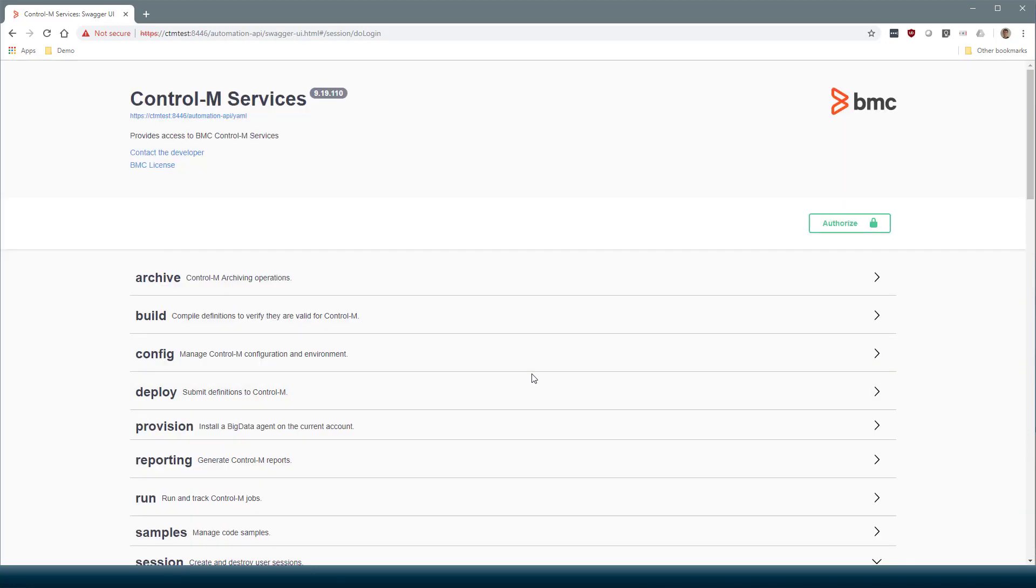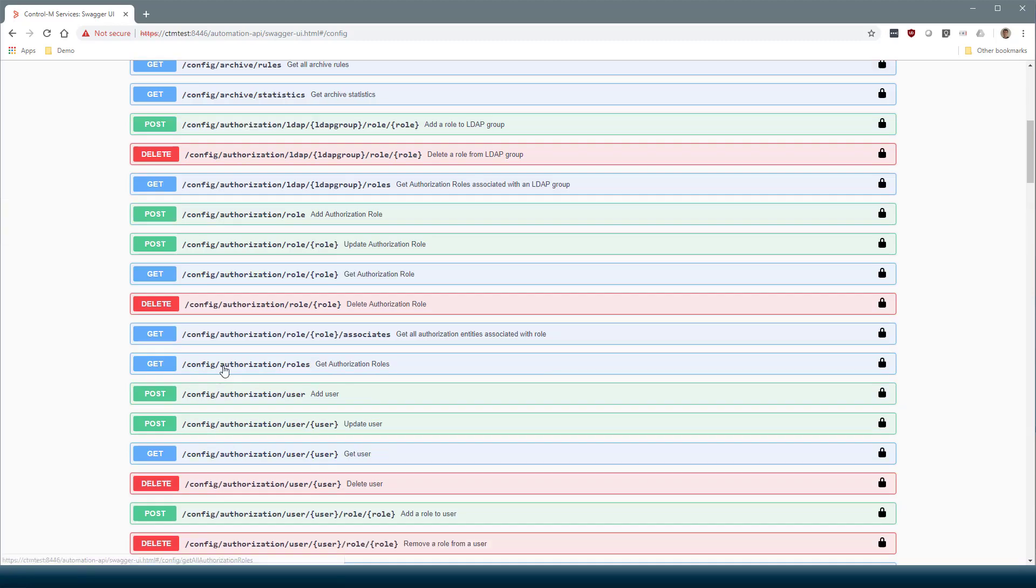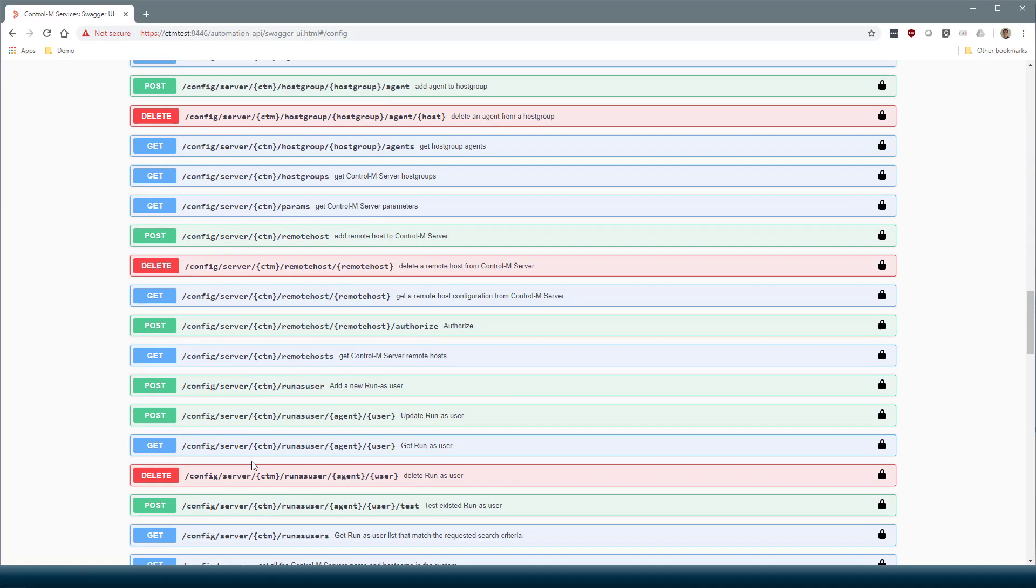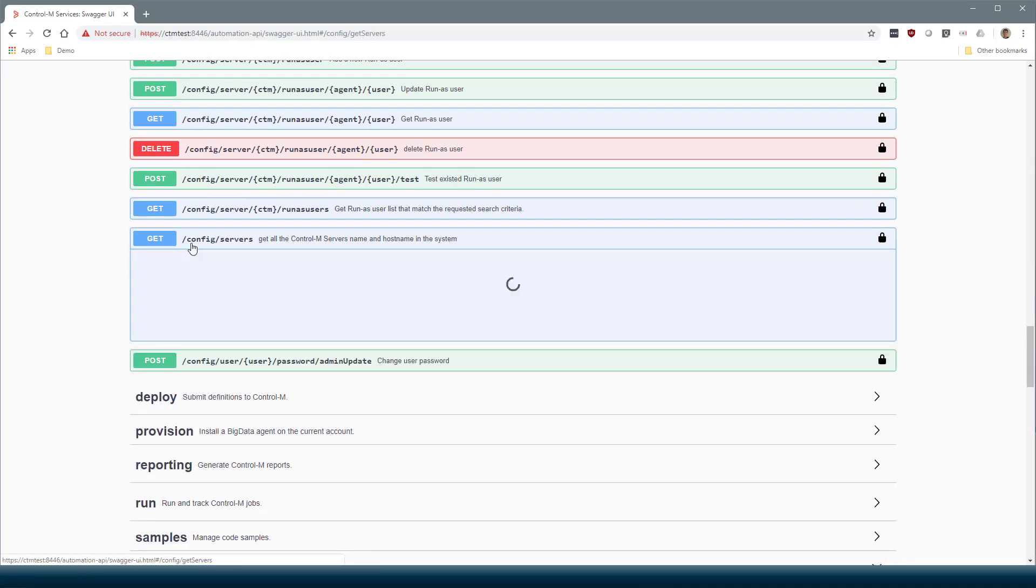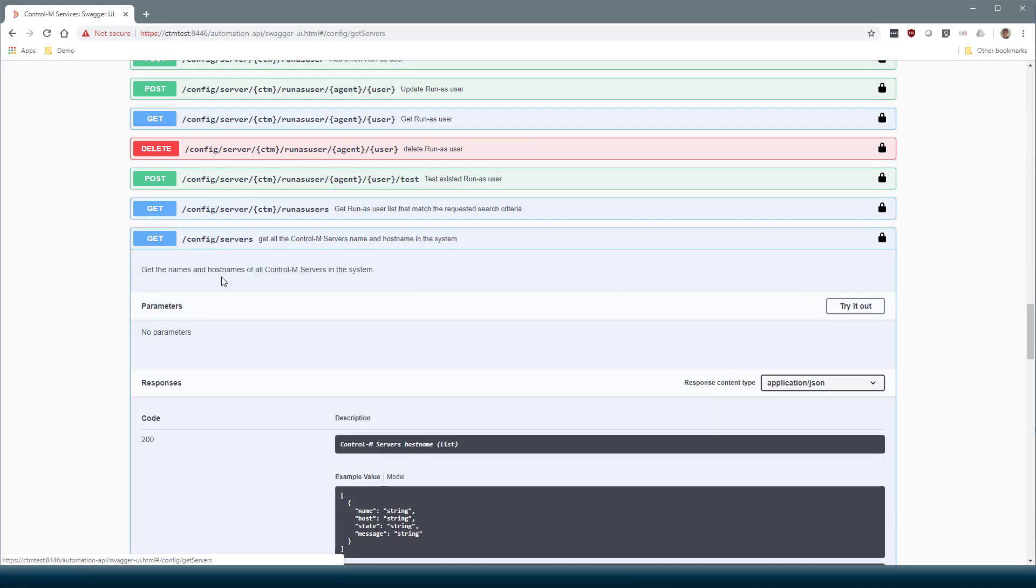Now the page remembers this token and we will send it in the HTTP headers for every request. So let's try a simple GET request first. For example, config slash servers.